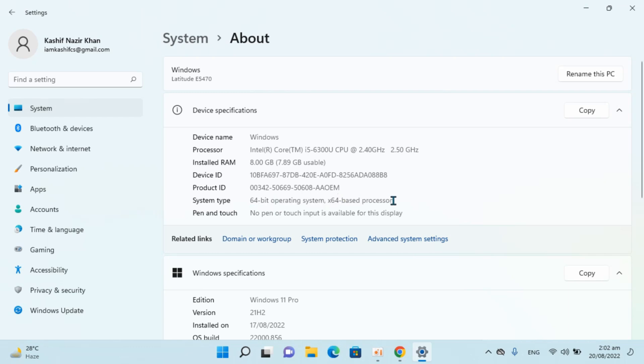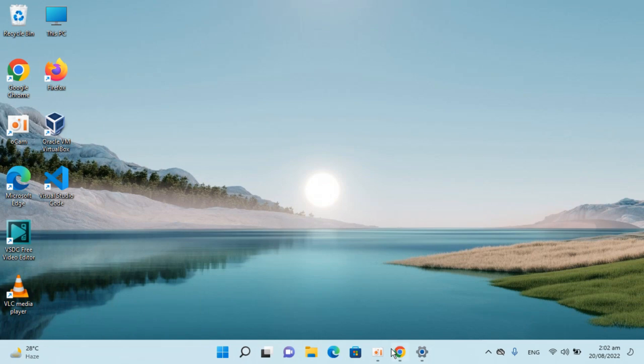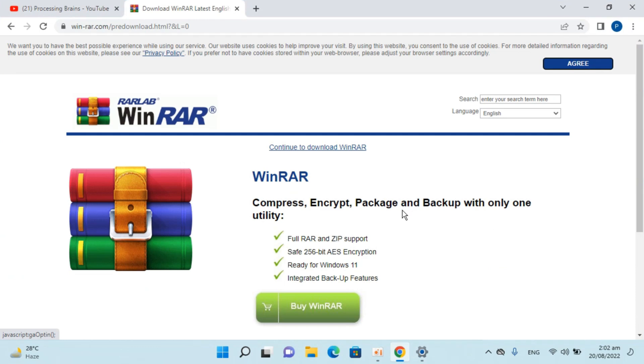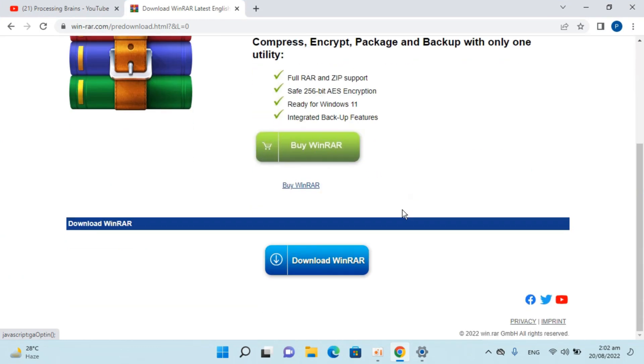In case it's x86, that means it's a 32-bit system. For that you need to download the 32-bit version. But I have a 64-bit system, that's the default version.